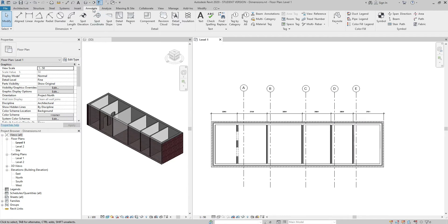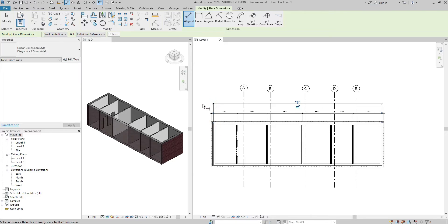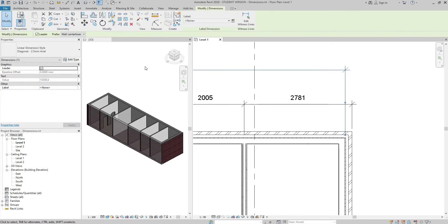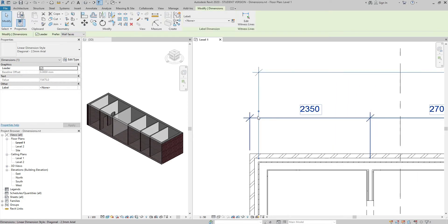If I go to the Annotate tab, dimension panel, aligned dimension, and choose wall centerlines, then place my dimension — I might realize it was a mistake. I should have chosen wall faces, as I want the dimension to be on the outside. What I can do is select the dimension, click the drop-down arrow, change it to wall faces, and drag the blue grip to the exterior wall face. Alternatively, select the dimension and keep clicking the blue grip until I reach the right spot.